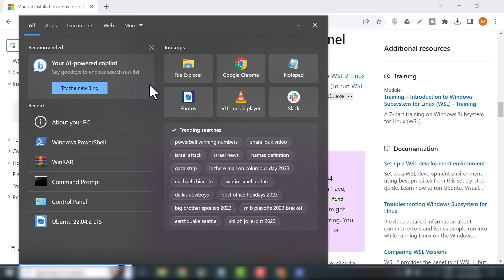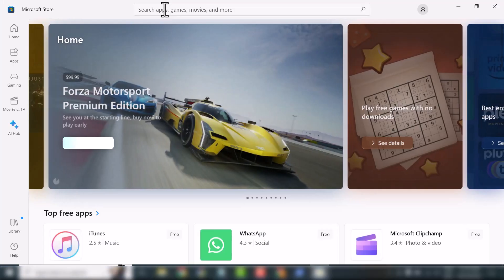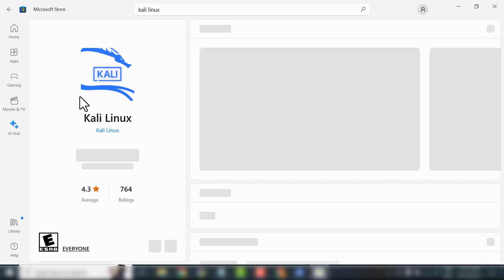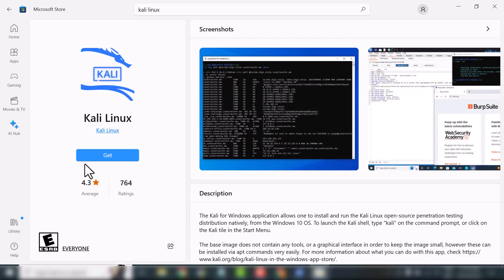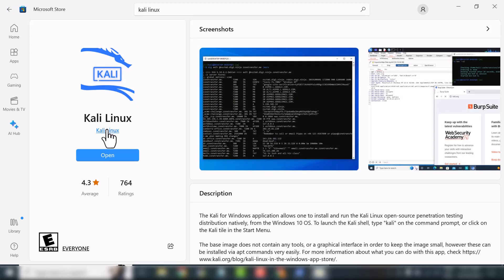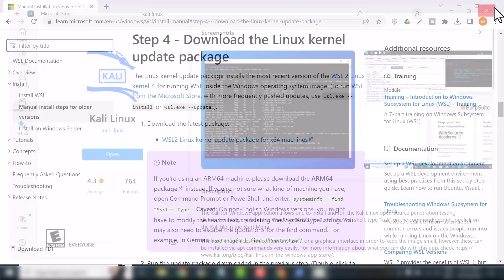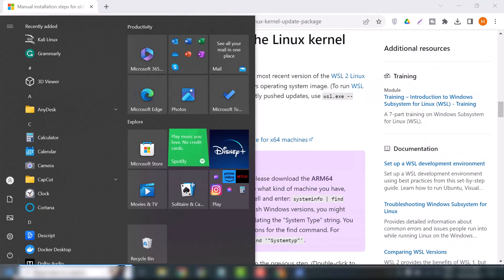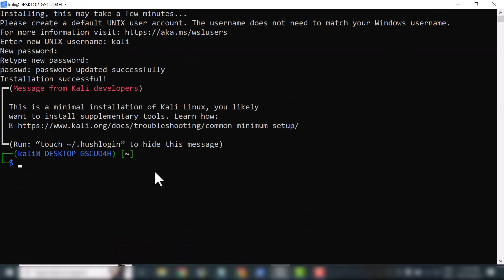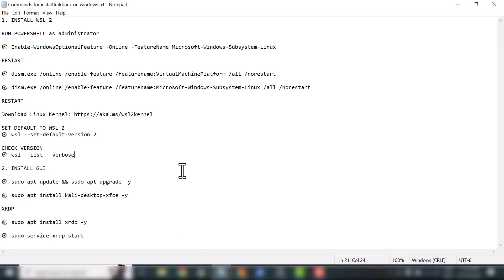Now we will install Kali Linux as an app. Open your Microsoft Store and search for Kali Linux. Here is the Kali Linux app — click Get to download it. Once you've downloaded the app, close the store and search for Kali Linux on your system. When you open the Kali Linux app for the first time, you will create a username and password.